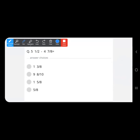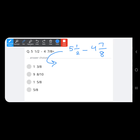Next question: 5 and 1 upon 2 minus 4 and 7 upon 8. You can pause the video to take more time, but such questions should not take more than two minutes. First step: convert mixed fractions into improper fractions — 5 times 2 is 10, plus 1 is 11 upon 2; and 4 times 8 is 32, plus 7 gives 39.